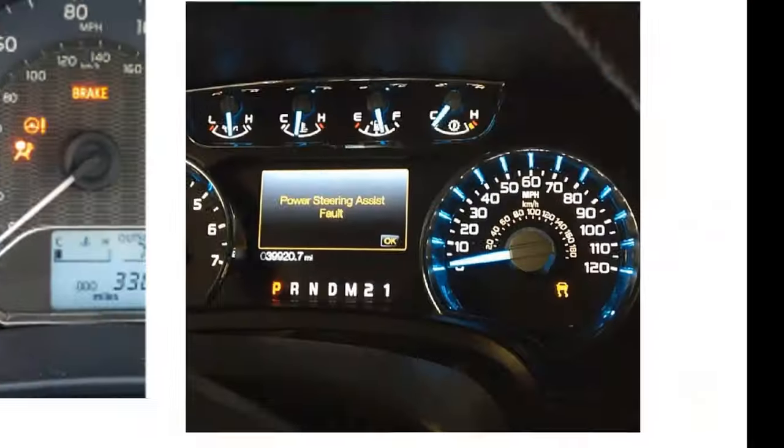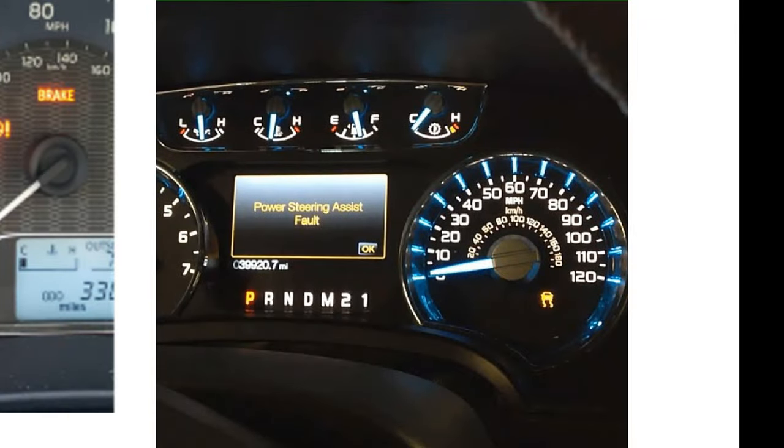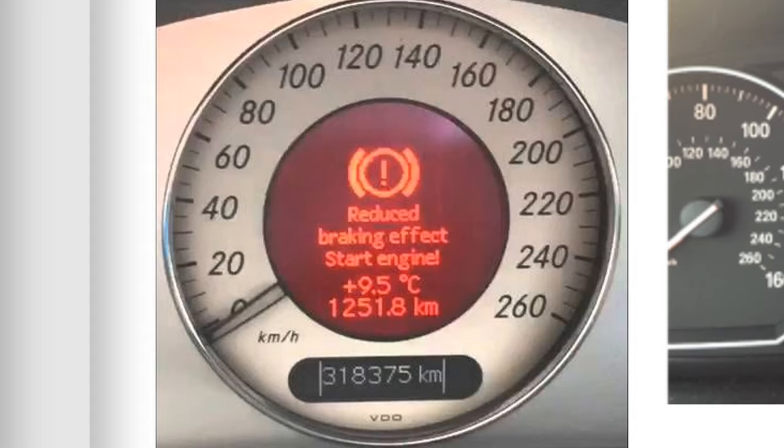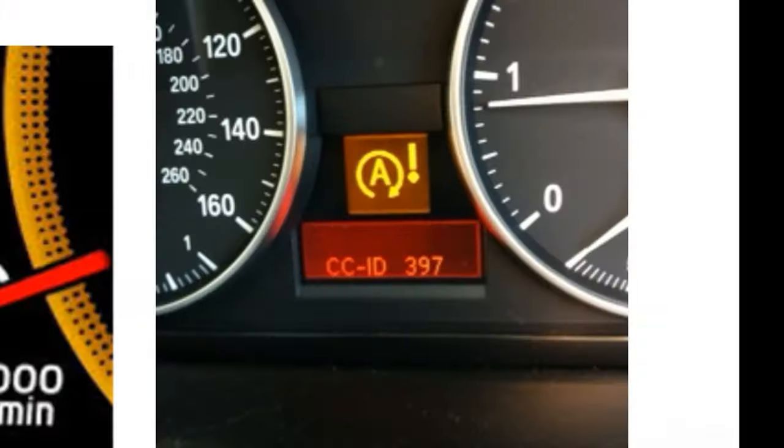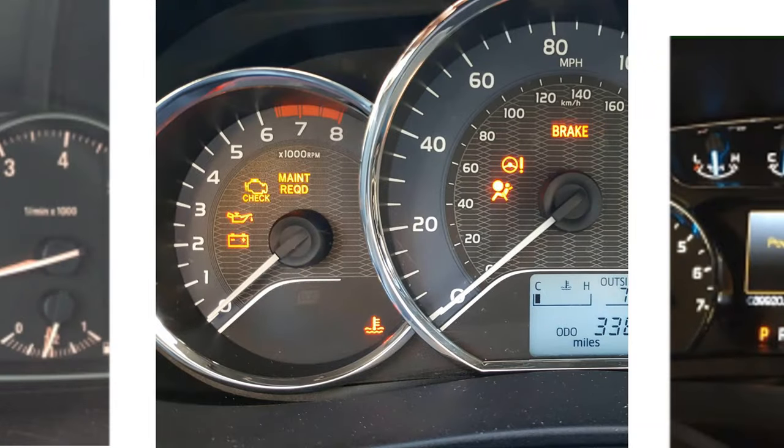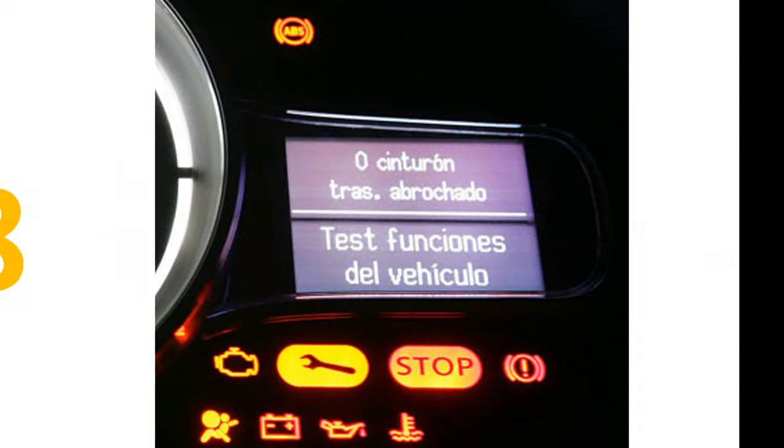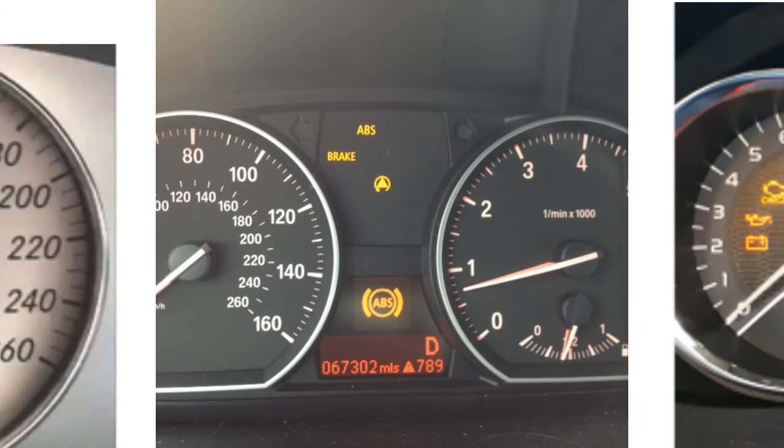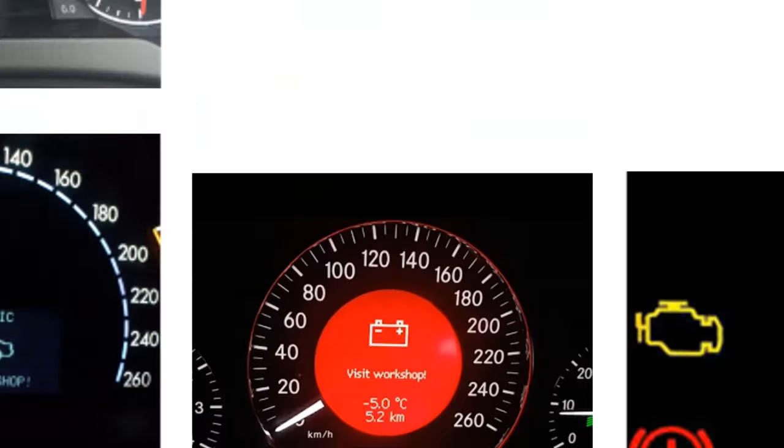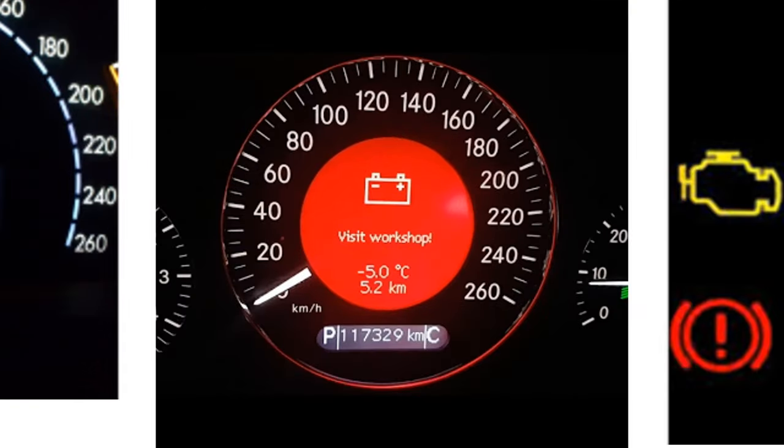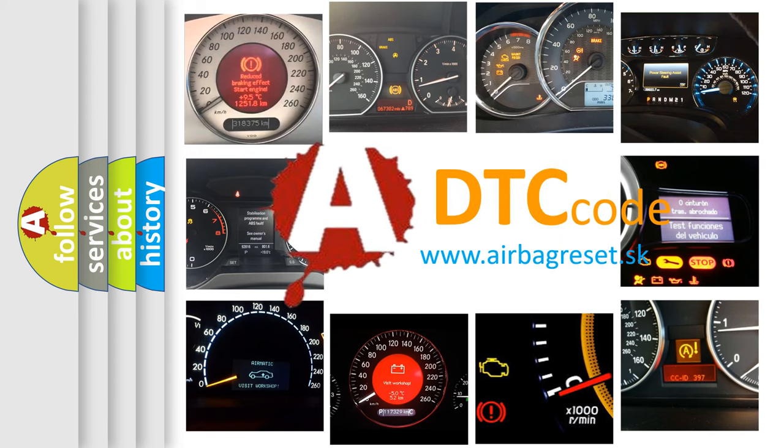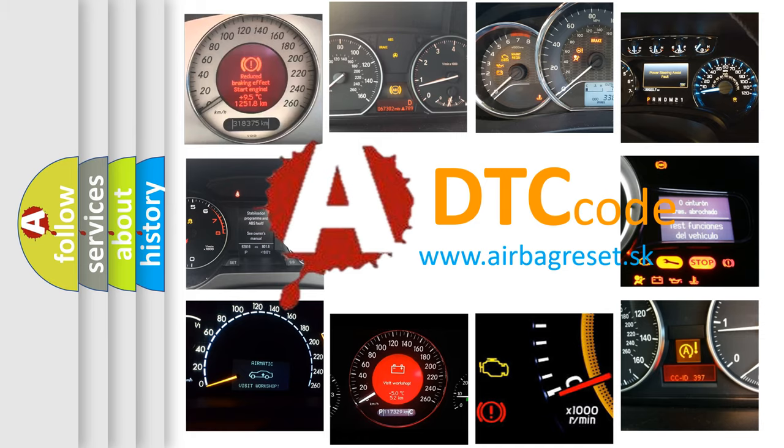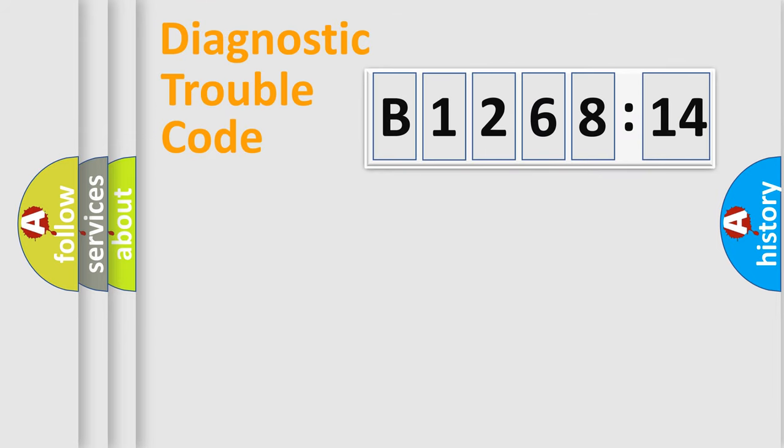Welcome to this video. Are you interested in why your vehicle diagnosis displays B1268-14? How is the error code interpreted by the vehicle? What does B1268-14 mean, or how to correct this fault? Today we will find answers to these questions together. Let's do this.